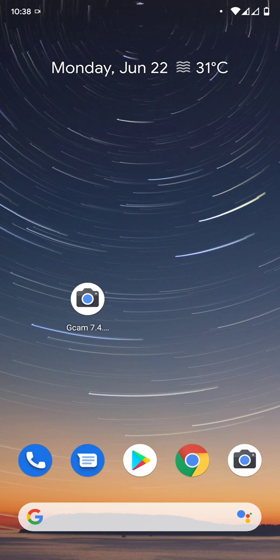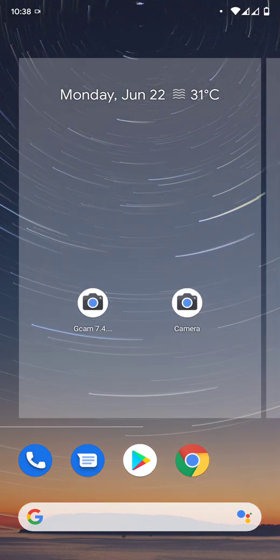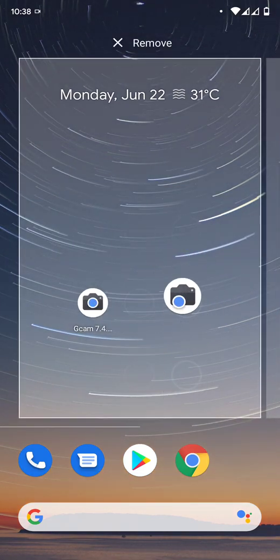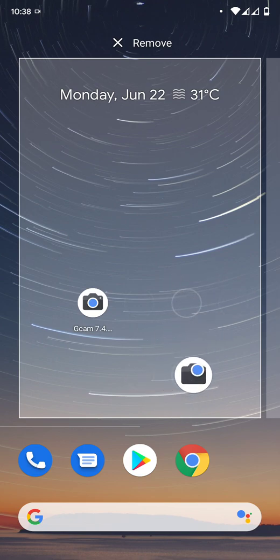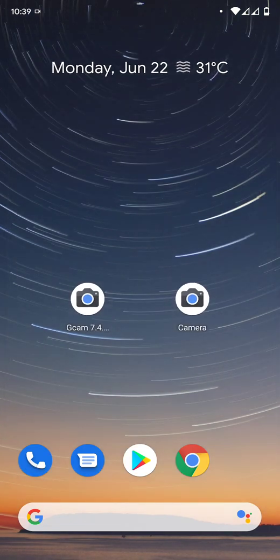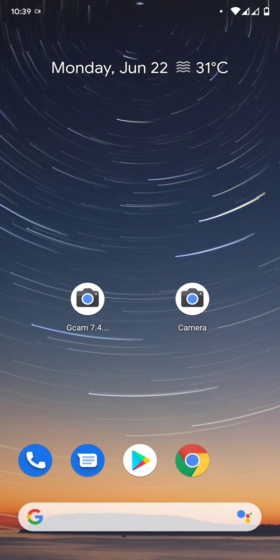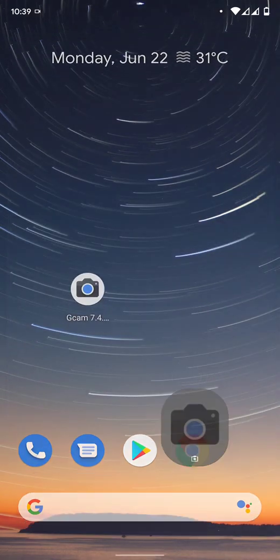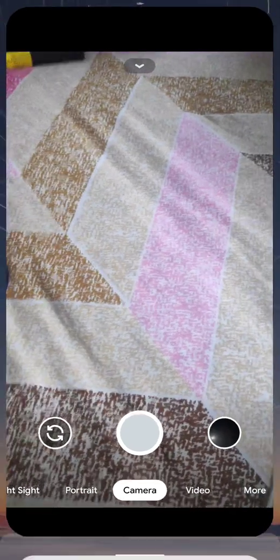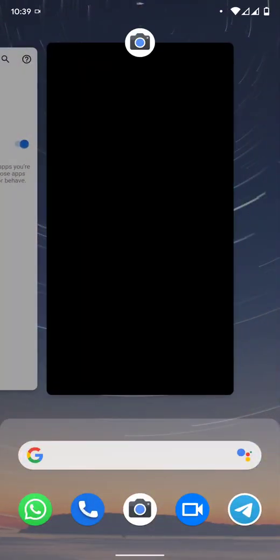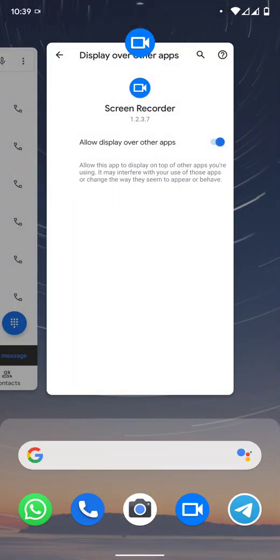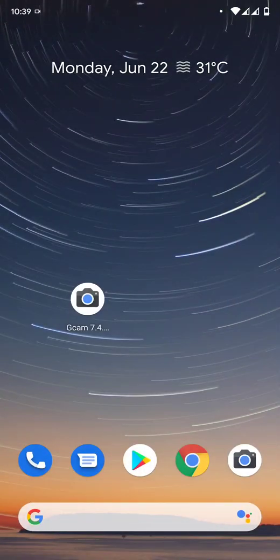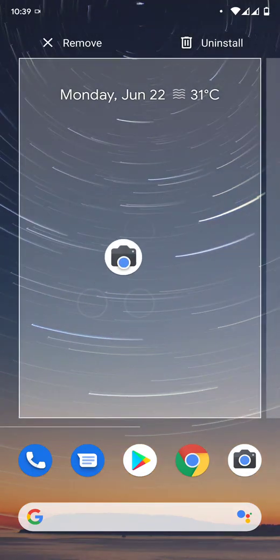The first thing you can see is that I have two Google cameras here. This is the default Google camera that comes in my ROM. By the way, if you want to know what ROM I'm using, I'm using the Pixel 4 XL port ROM because I think this is the best ROM if you want stock experience with great gaming performance. This one is the 7.2 version that's built into this ROM.